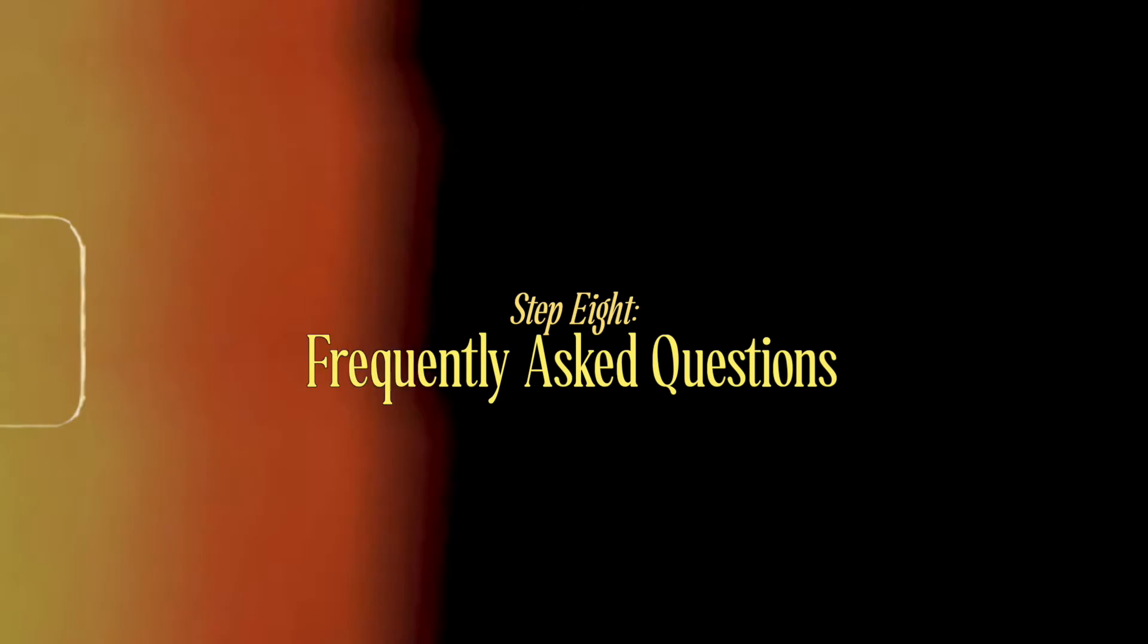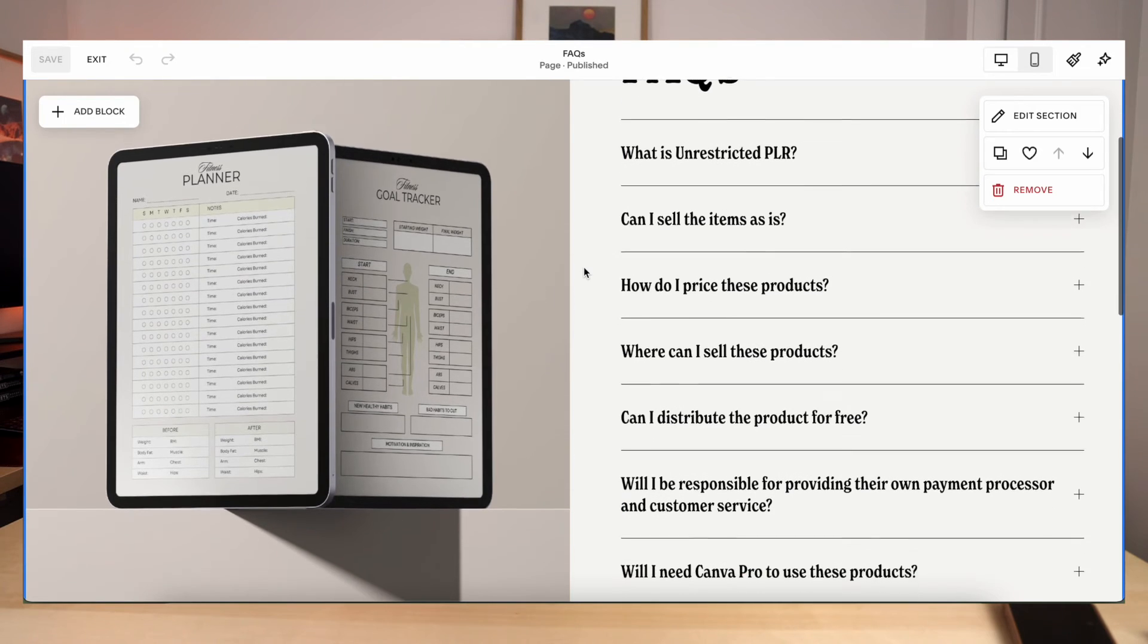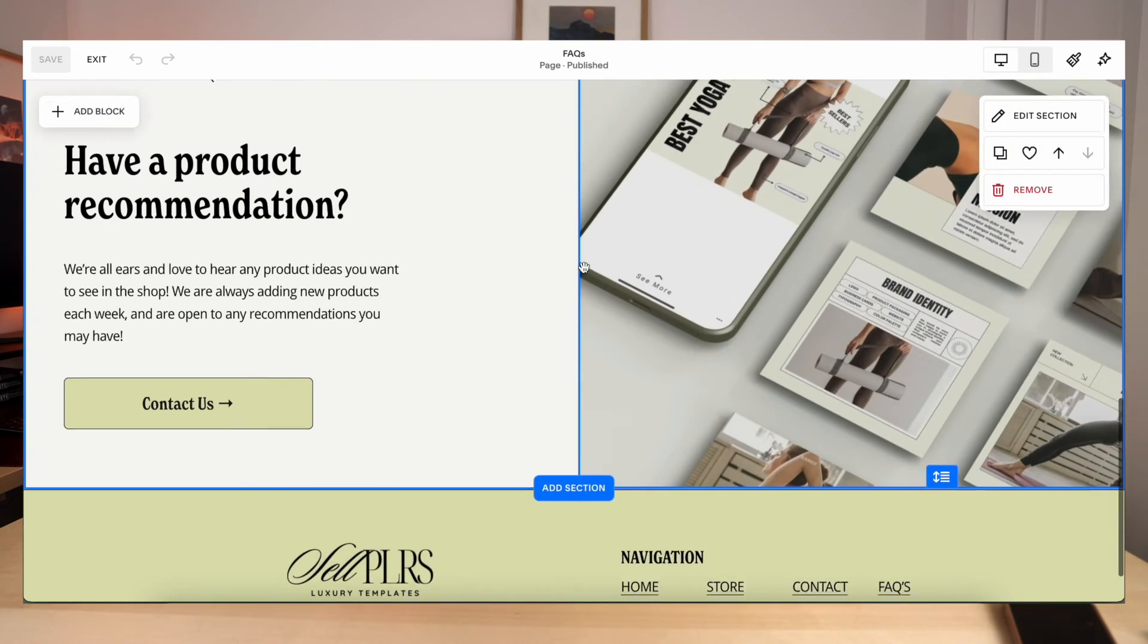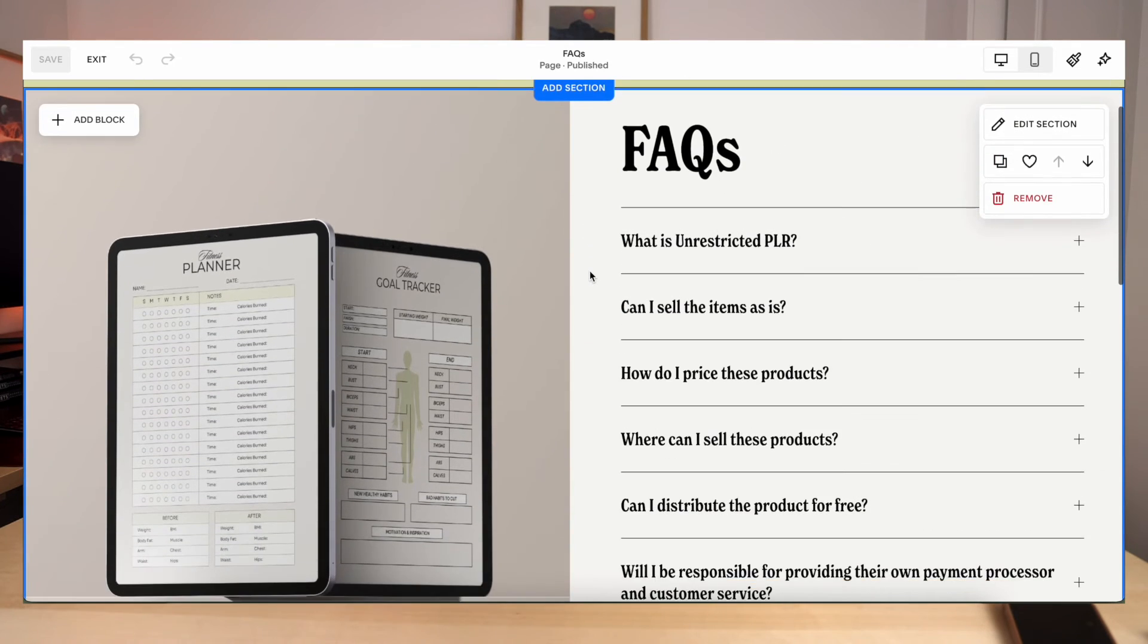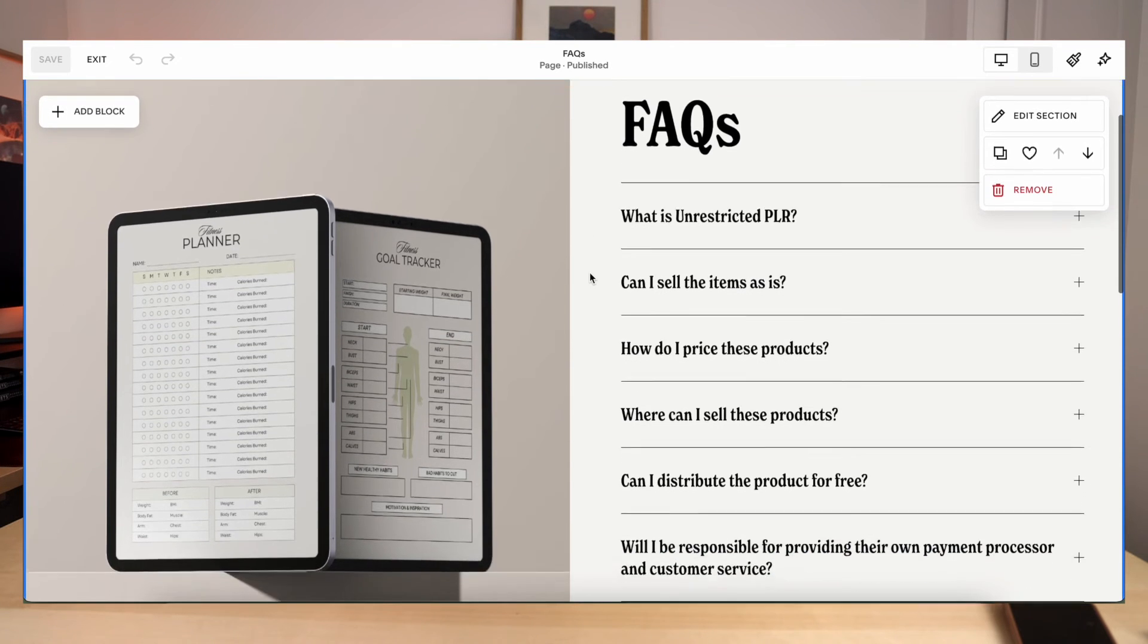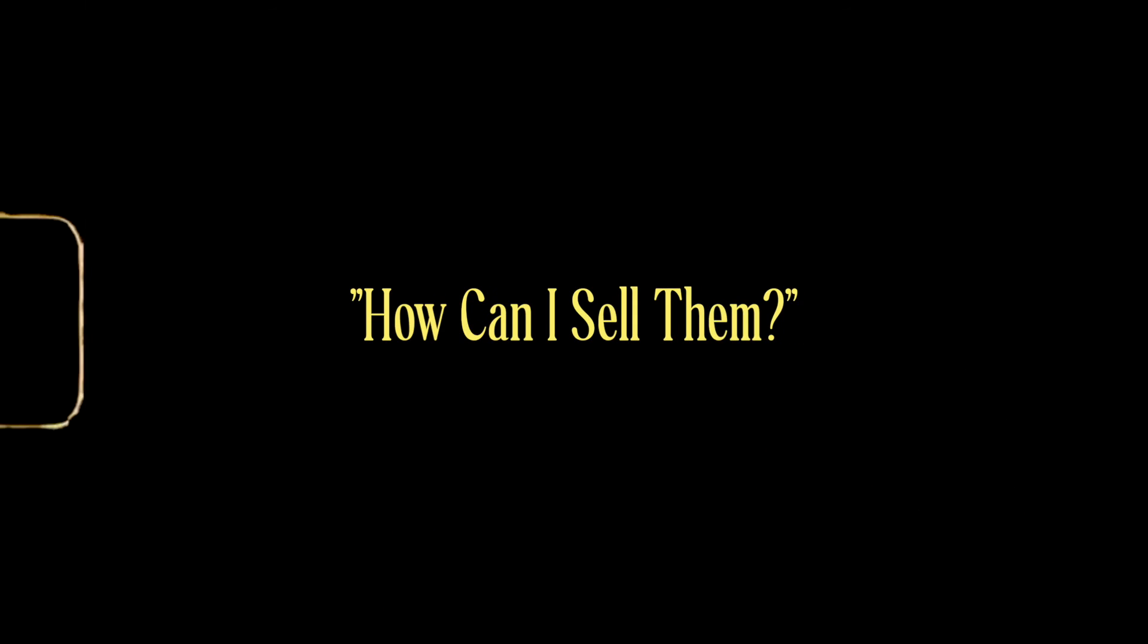And then another page that we would recommend having is a frequently asked questions page. This will help you a lot with not having to go back and forth in your emails with people asking questions. So think of a lot of different questions that people may have with your products. So with PLR products, a lot of the questions that we will get is what's the licensing, what can I actually use these products for, how can I sell them, what's allowed, what's not allowed. So any sort of FAQ that your customer may have, like what type of software they may need, if they need a subscription with that software, et cetera. So try and think of as many FAQs that people may have and list them on that section.